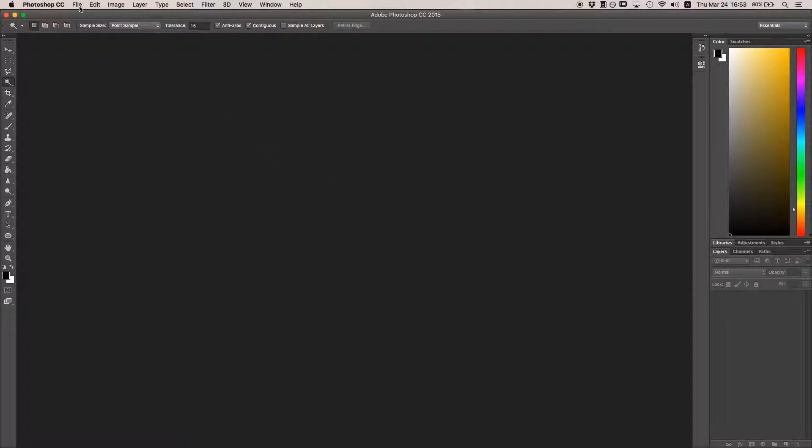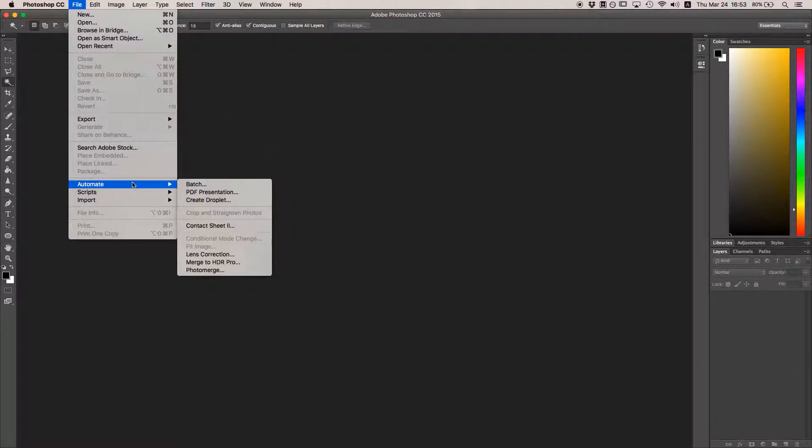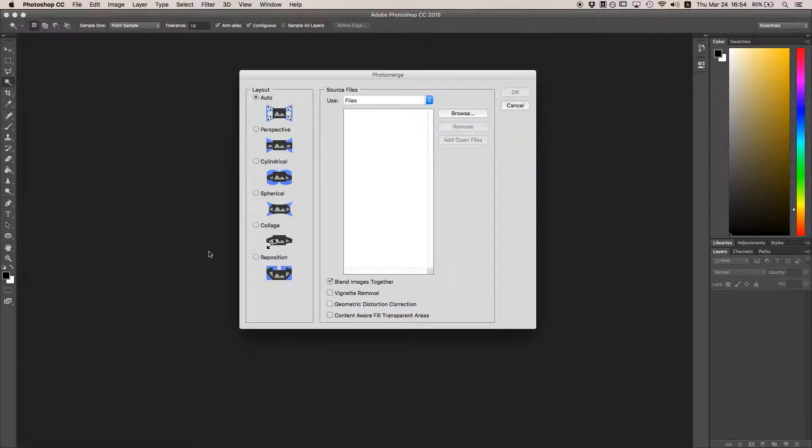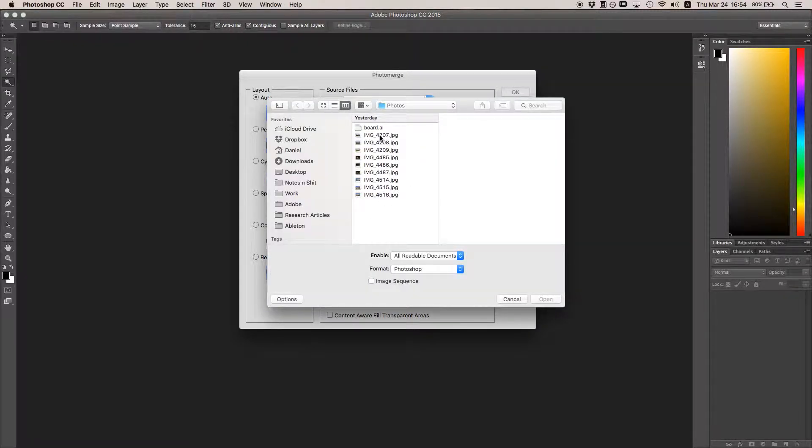To start your panorama, click on File, go to Automate, and hit Photo Merge. This window is where the magic happens. Select Browse and choose the photos that you want to stitch together.